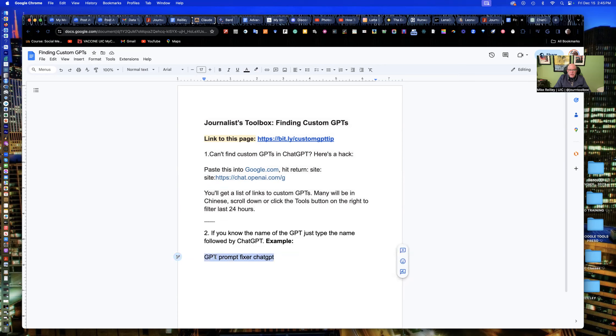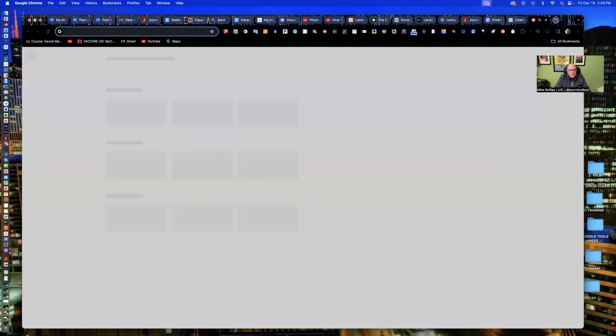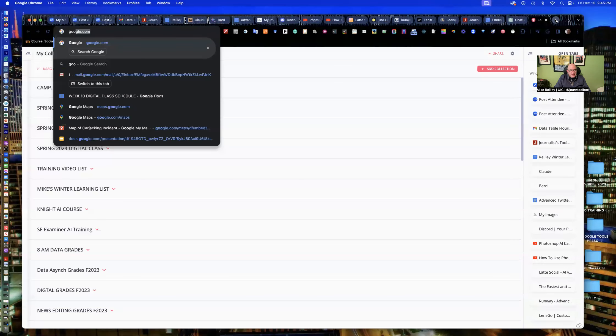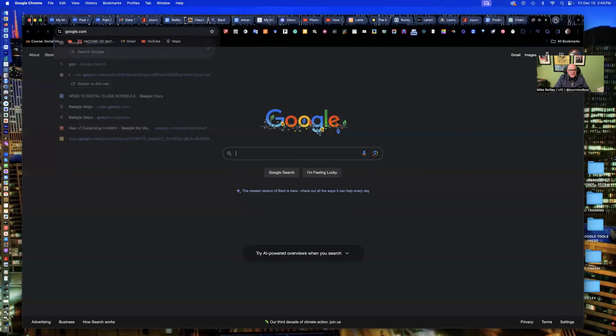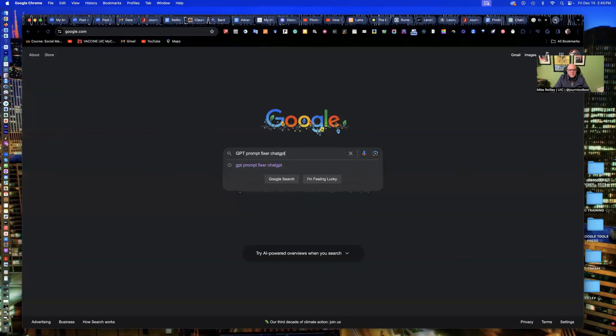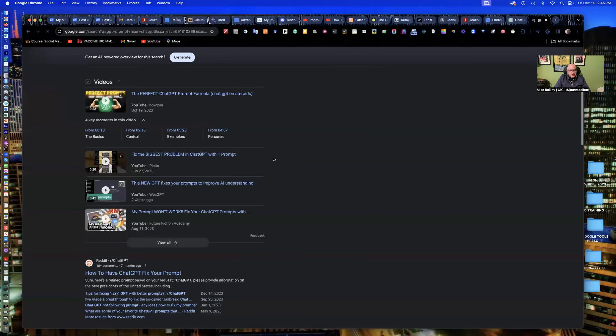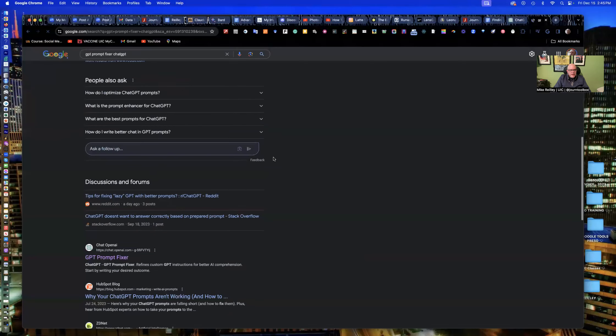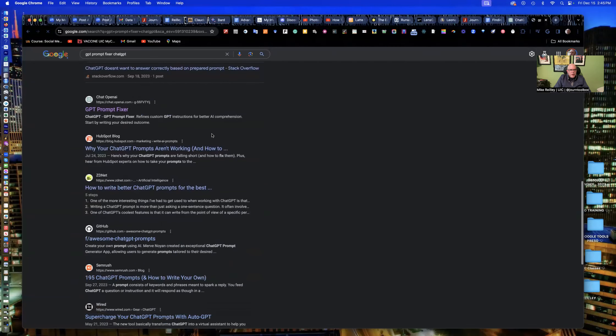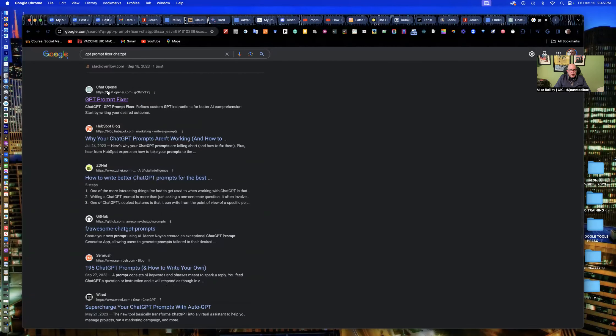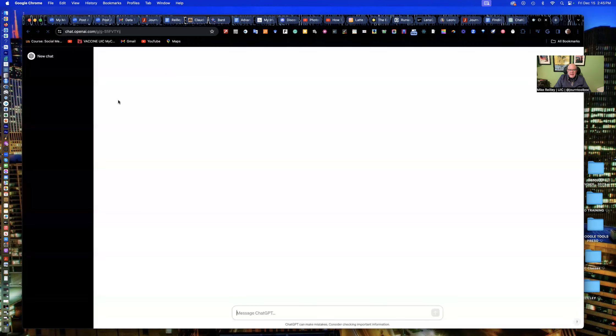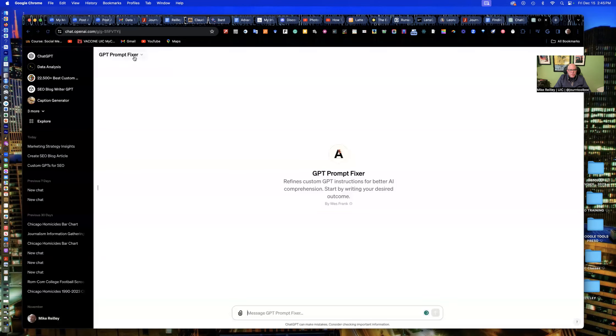So it's not picking out some other tool named prompt fixer just randomly off the web. So I go into Google. This is just a nice little hack. Go in, do my search, scroll down the top part of my main search and presto, there it is. GPT prompt fixer. I can open it up and again, add it to my toolbar.